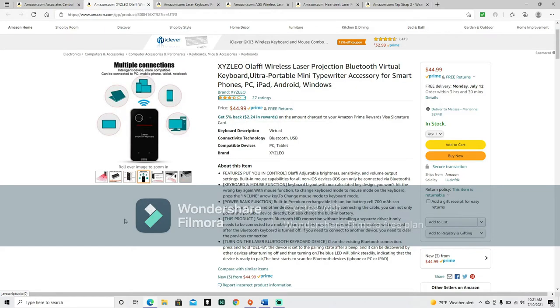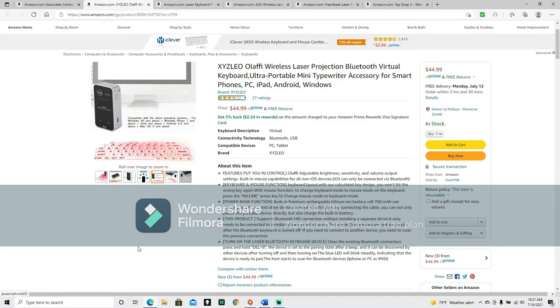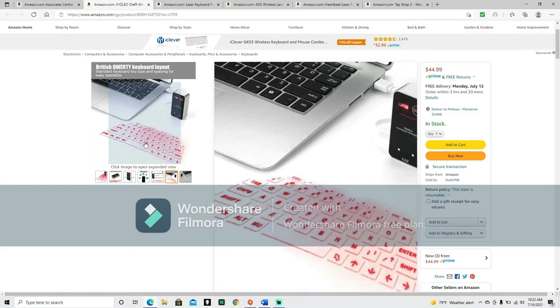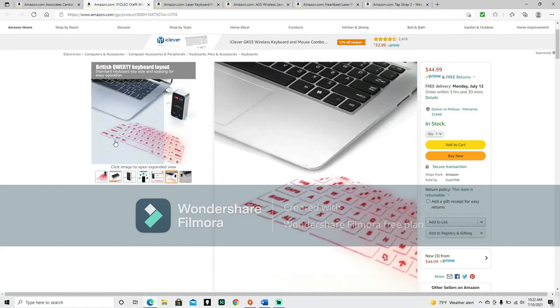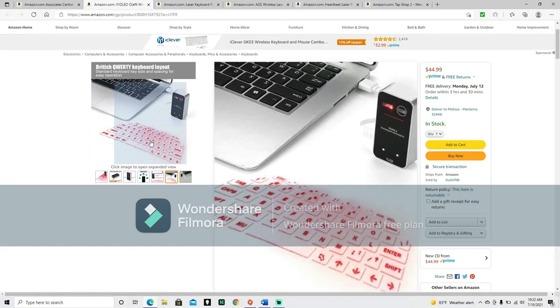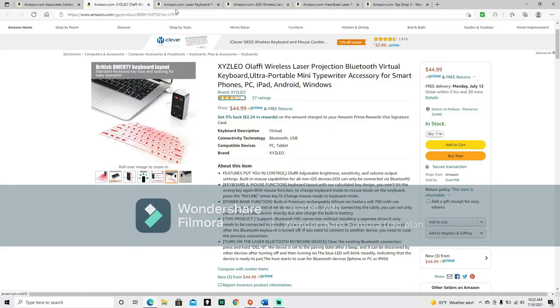Okay, so multiple connection. Intelligent device. More compatible. Can be connected to PC, mobile phone, tablet, or notebook. Compatible with the latest operating systems for Windows XP and above. Windows Phone 7 and above. iOS 8 and above. Android 4.0 and above. Mac OS X and above. British QWERTY keyboard layout. Standard keyboard key size and spacing for easy operation. Okay, so this one does have square keys. And it's the British layout as opposed to the English one. British is English, but it's got a different name to it. So, I don't know. It might be a little different. Let's see. I gotta say, I don't like the fact that it looks like it's getting smaller towards the top. Yeah, it does look a little different. This one's got more going on up top. It's got the full keyboard look to it. But then this one. I don't know if that's just it's shrinking towards the top or we're losing buttons.